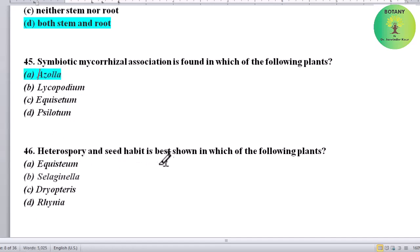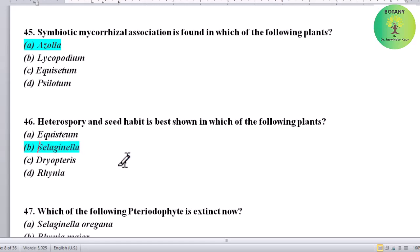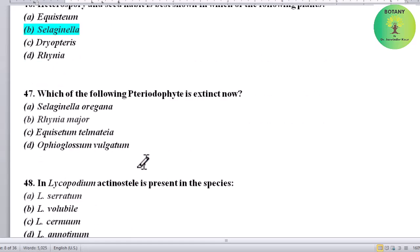Heterospory and seed habit is best known in which of the following plants? Options: Equisetum, Selaginella, Dryopteris, or Rhenia. Correct answer is Selaginella — both heterospory and seed habit are seen in Selaginella.